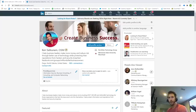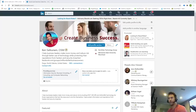Oh, hello there. How are you guys doing? Ken Satkunam, Northstar Technology Group.